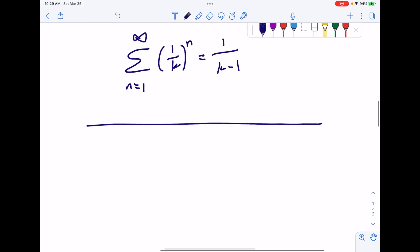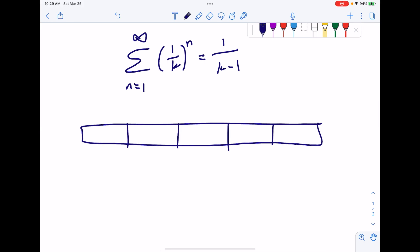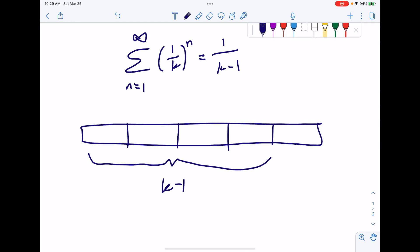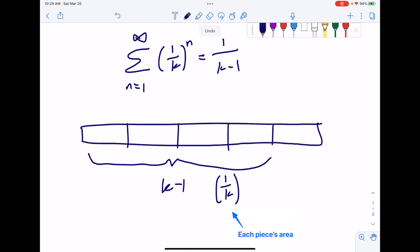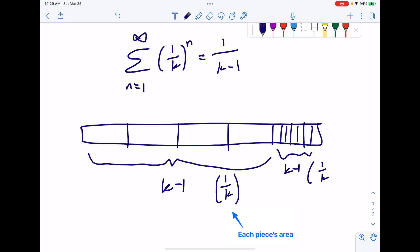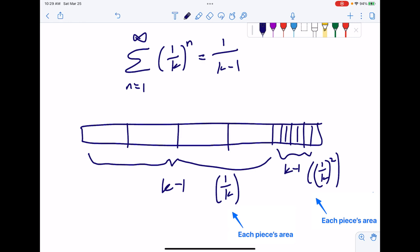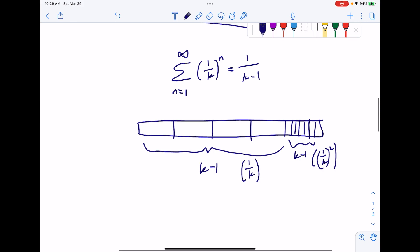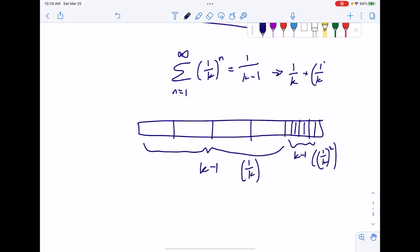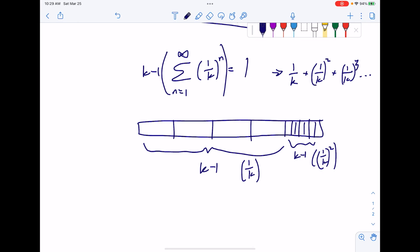Let's use a rectangle to prove that. We split it into k pieces, so we will have k minus one pieces of area one over k. Then we'll have a remainder. Split that remainder into k pieces, and we'll have k minus one pieces of area one over k squared. Basically, we have the series one over k plus one over k squared plus one over k cubed, repeated k minus one times. So k minus one times this series equals one. Dividing both sides by k minus one gives us one over k minus one.